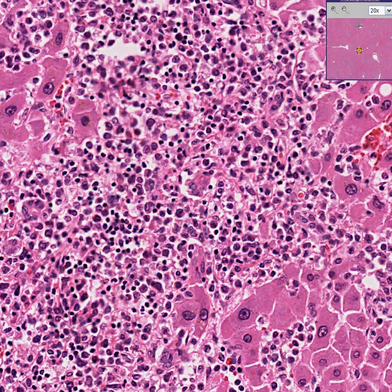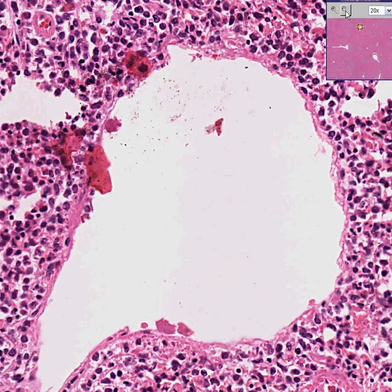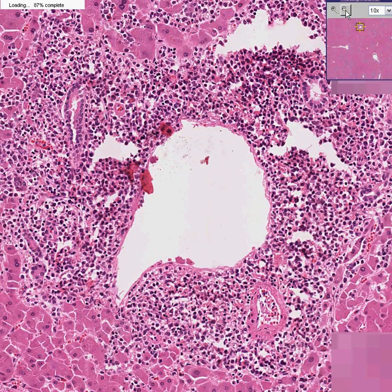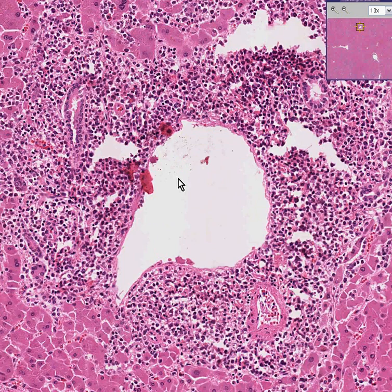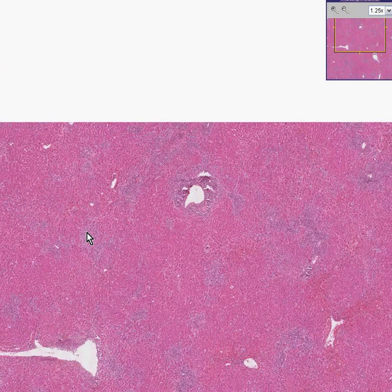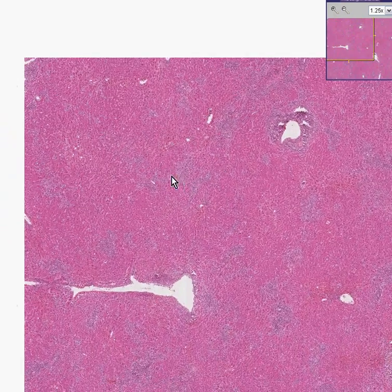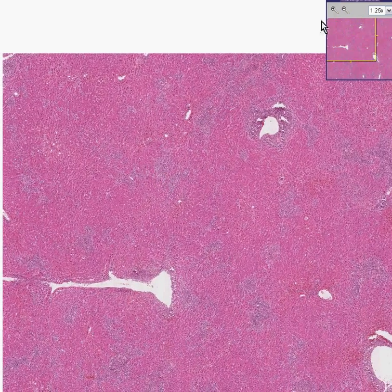If you go to a portal area you'll see some blast cells around there as well, but if you step back and look at the big picture — here's a portal area, here's a central vein, portal bile duct, and hepatic artery — it's also largely blast in here. Most of the infiltrates in this liver are not in portal areas. This is a case of acute myeloid leukemia involving the liver.